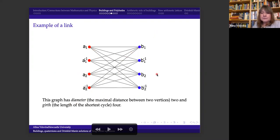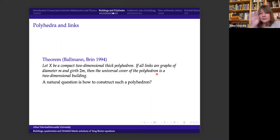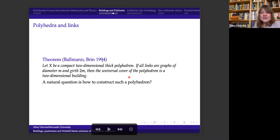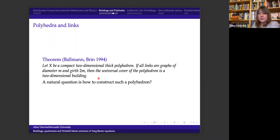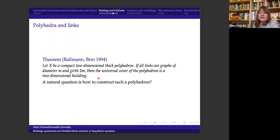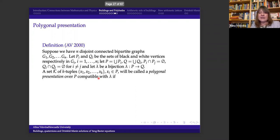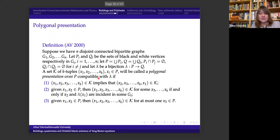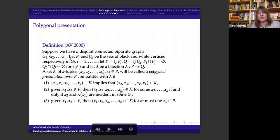I like to cite this theorem because it gives us immediately explicit examples of buildings. If you look at the universal cover of any polyhedron with nice links, then the universal cover is a two-dimensional building. I generalized this for any dimension as well: if we get a finite complex with nice links, then the universal cover is a building.